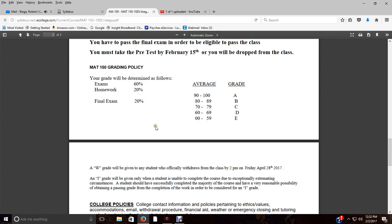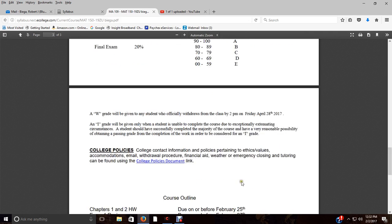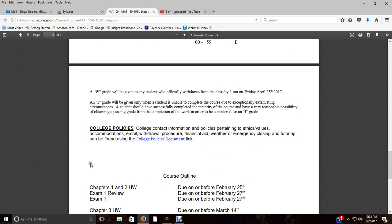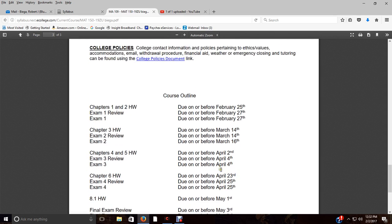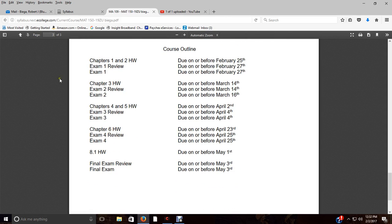There's more information about the pretest, so take it after you watch this video. And here is my breakdown of how your grade will be determined, drop information, and complete college policies you can click on that about accommodations, withdrawal procedure, or anything like that. And then here again is the course outline, so printed off and make sure you refer to it often.